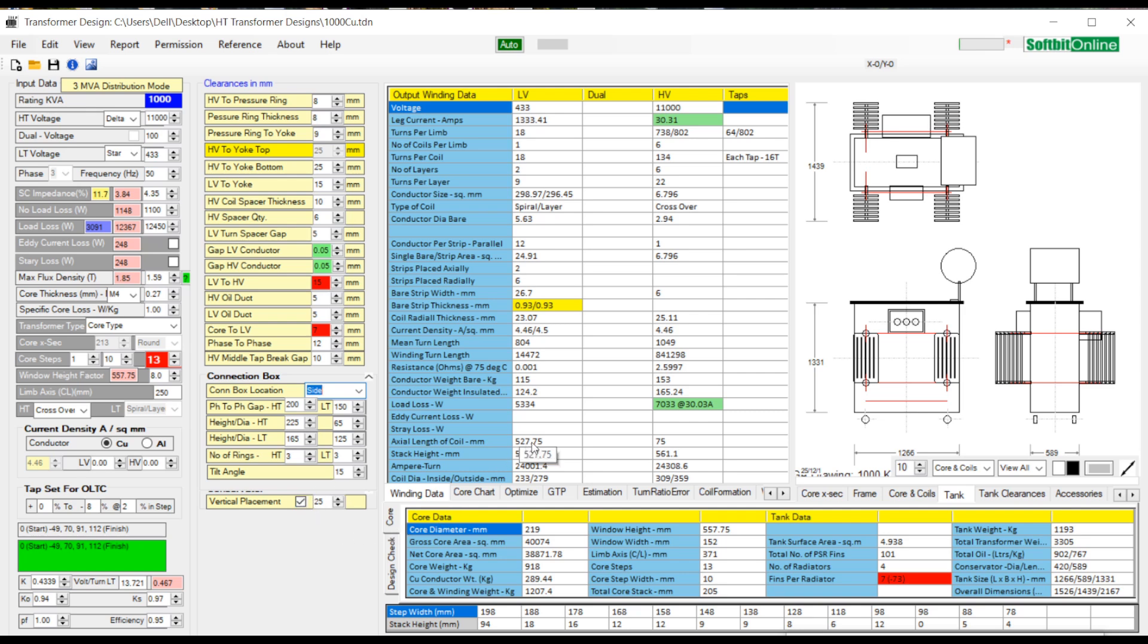Let us now see the output winding data. This is displayed in the middle of the interface in the third blue column. You see LV winding data, HV winding data, HV tapping data and dual winding data.